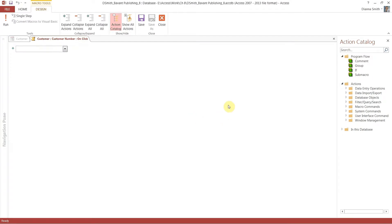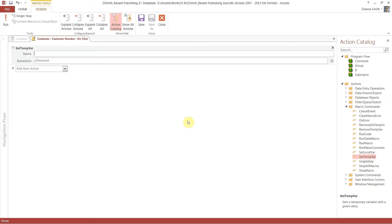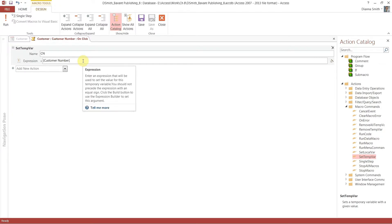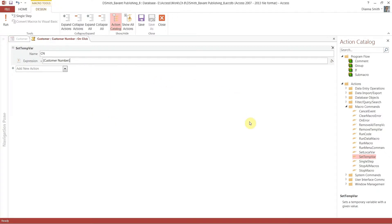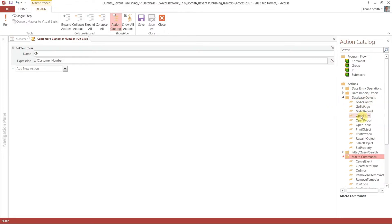When somebody clicks on one of these numbers in the customer number column, it will do what we're about to tell it to do. So we're going to click on Build — Macro Builder is what you want, say OK. Now we're going to add a Set Temp Var action. Click on Macro Commands and double-click on Set Temp Var. We're going to name this CN for customer number.